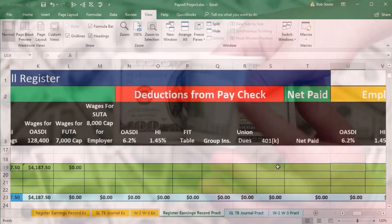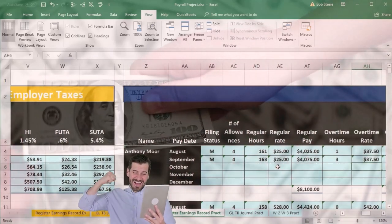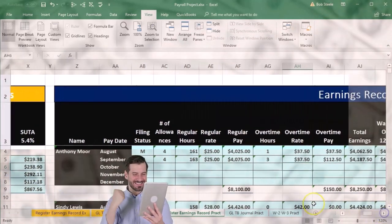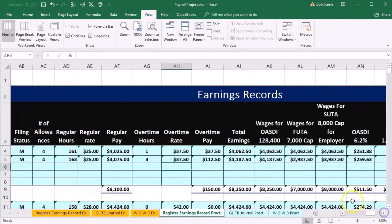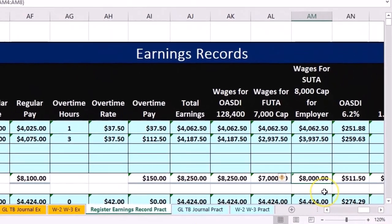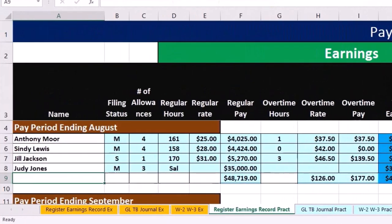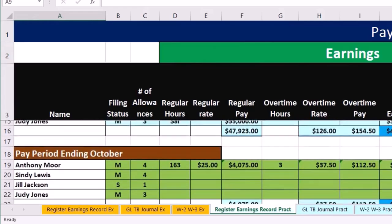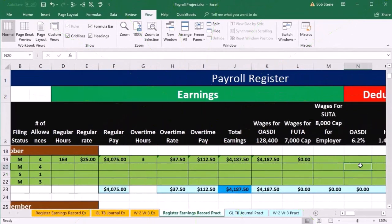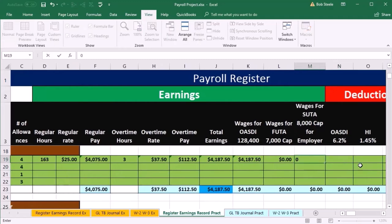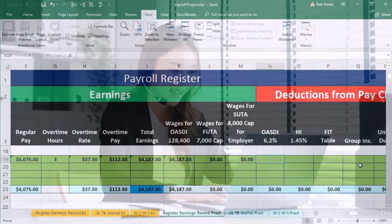If we go over to the earnings records for this employee and scroll up, we can see that he's over $8,000, so he's already hit the SUTA cap. Scrolling back left and down — he's already hit the cap, so that means no SUTA. OASDI wages are next, and now we can calculate our taxes.